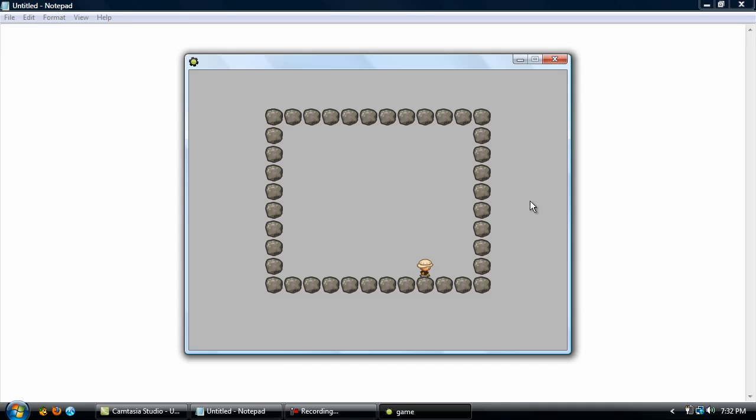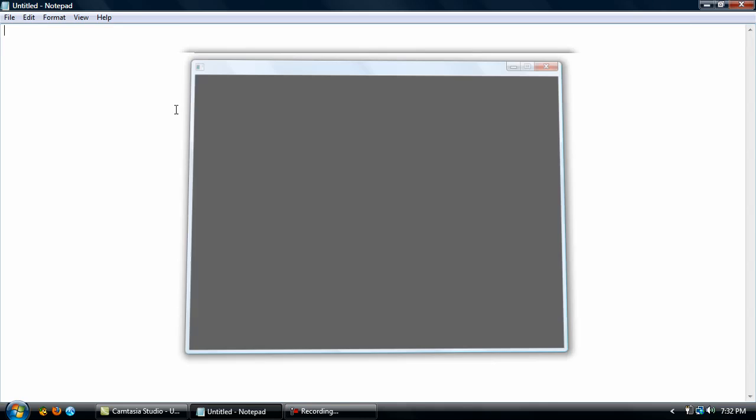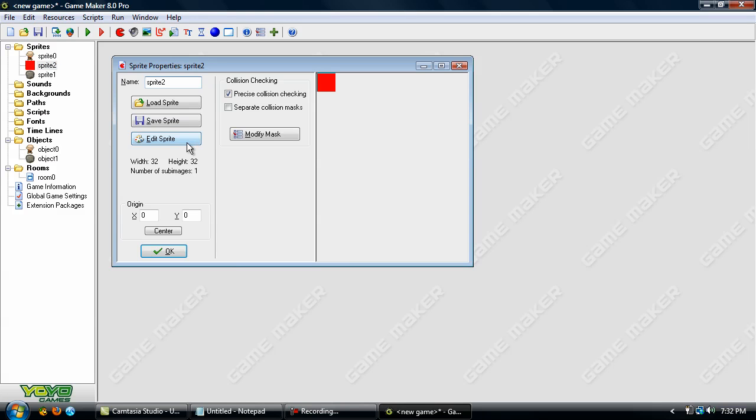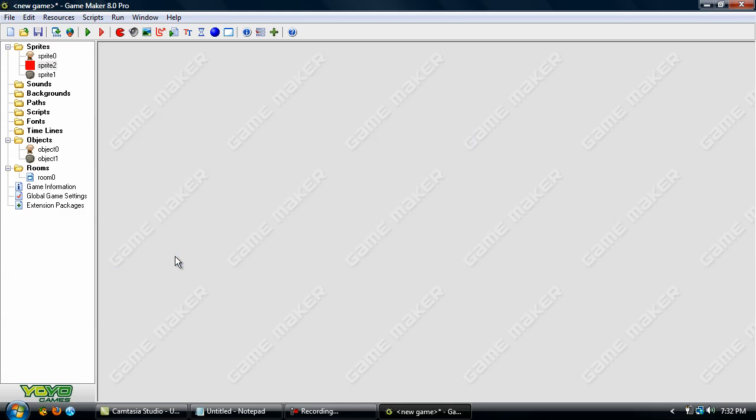That is because he is still collisioning with the block, so you might want to change the 2 to maybe 3 or maybe even get this mask and make it a little bit bigger. Or maybe 33 by 33 instead of 32 by 32. And that should fix your problems.